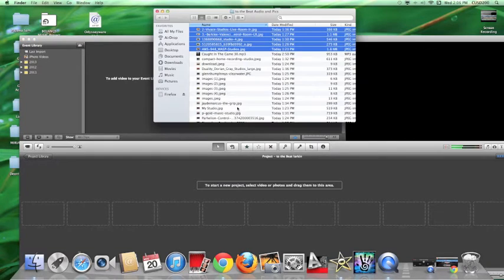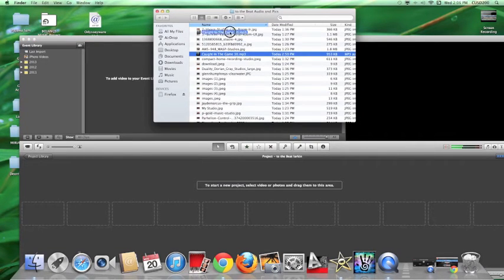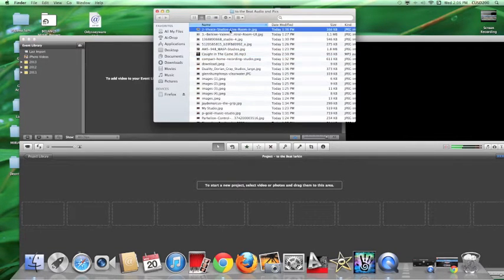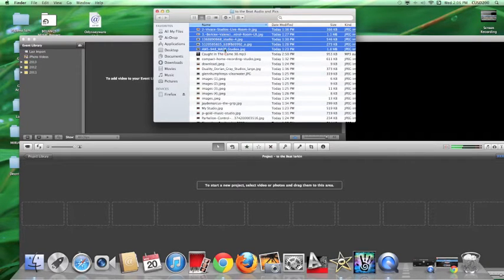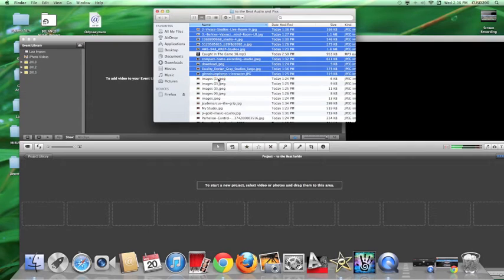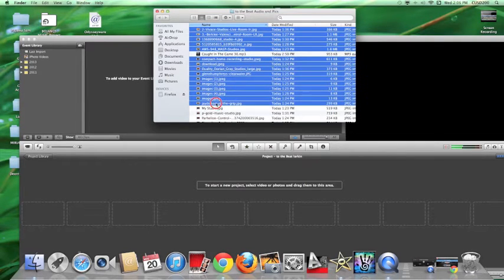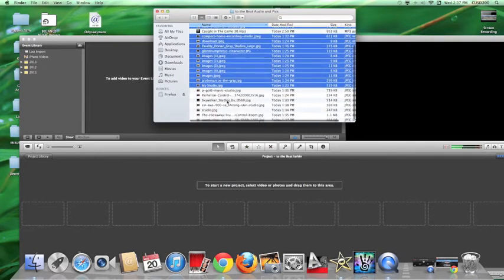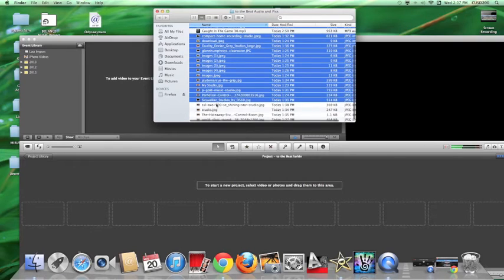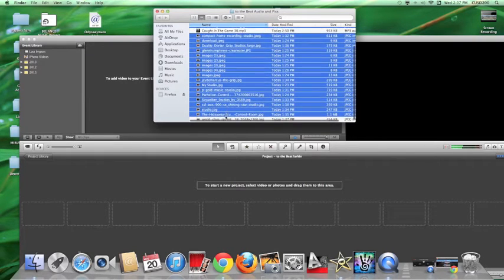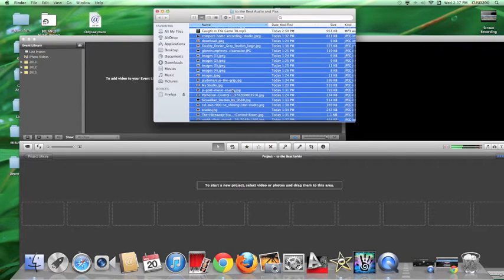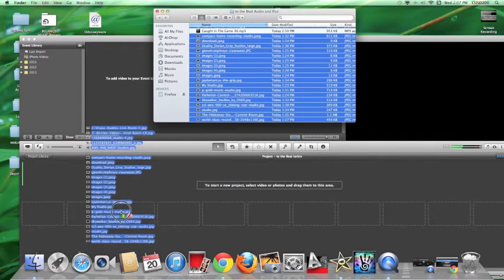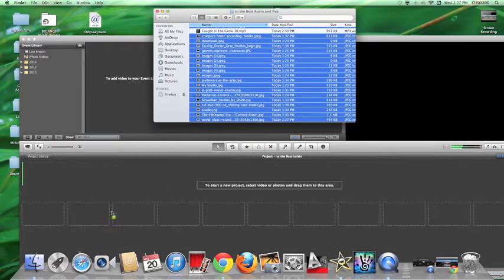Now we can bring in all of our photos. Here's our music — I'm going to pull this up to the top. If I press Command I can select more than one picture. I'm going to do these all in one big swoop, then take them and pull them down right into the timeline. As soon as I let go, it's going to import all of my pictures in a row.